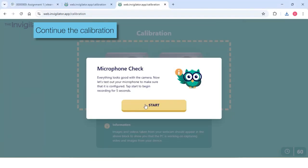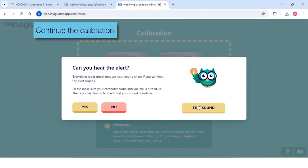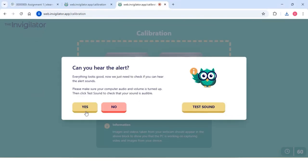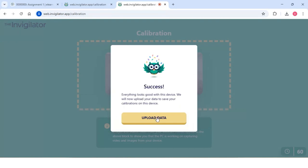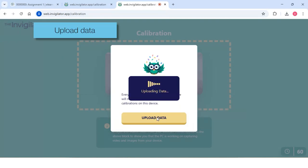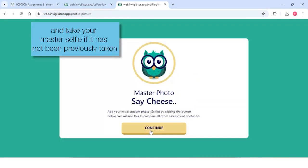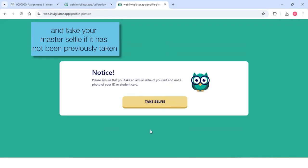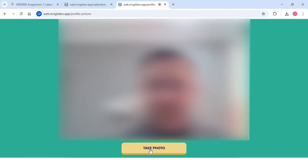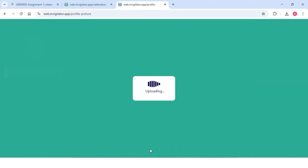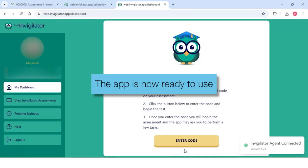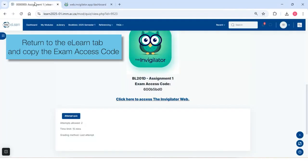Continue the calibration. Upload data and take your master selfie if it has not been previously taken. The app is now ready to use. Return to the eLearn tab and copy the exam access code.